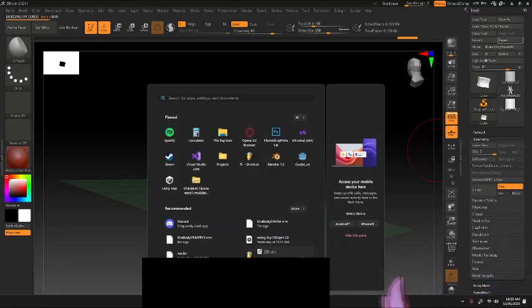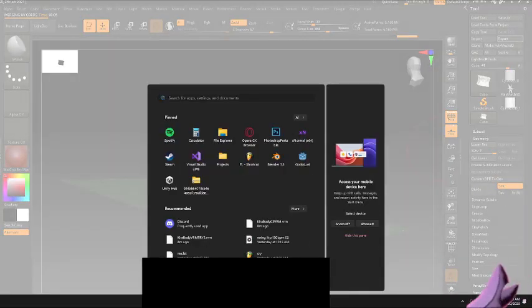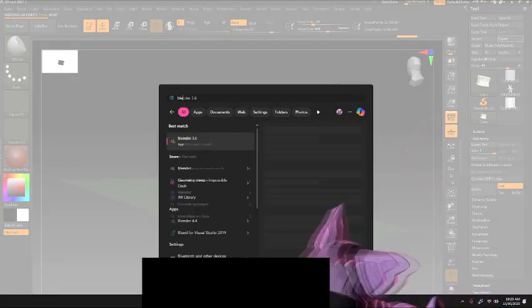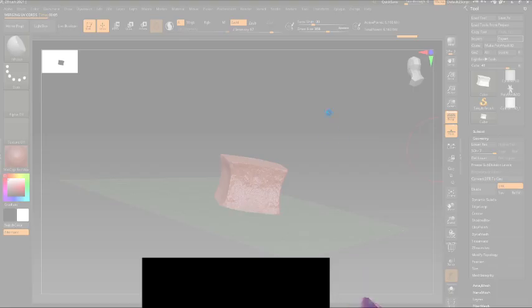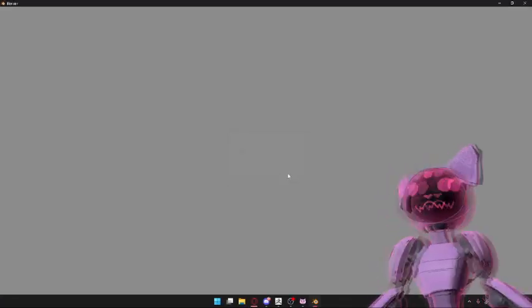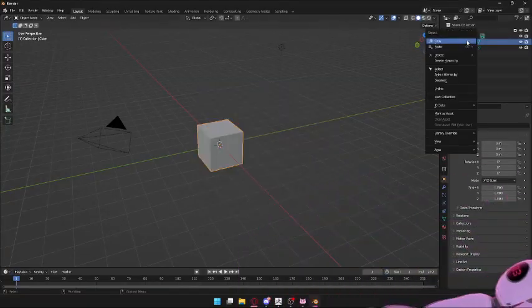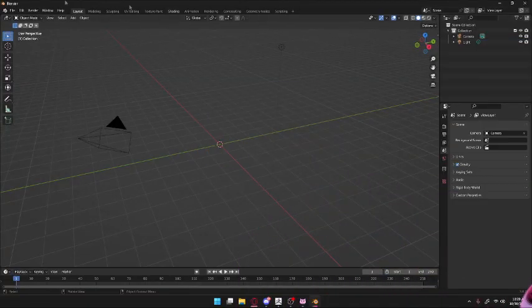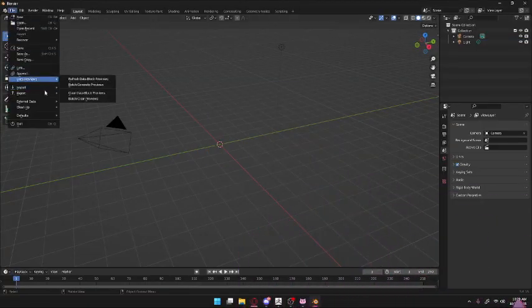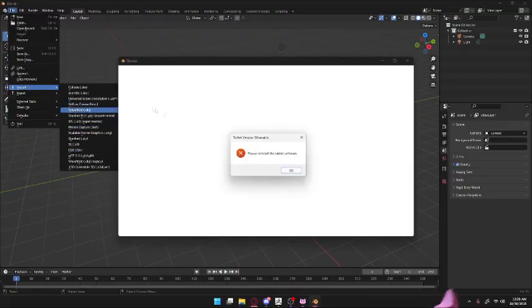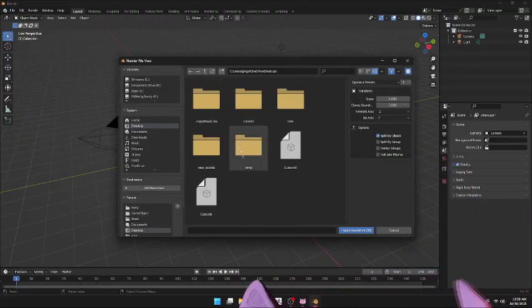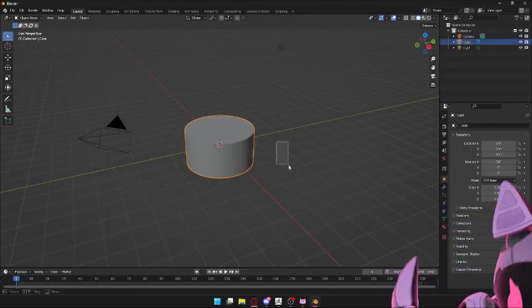Then you're gonna open. It's okay if ZBrush crashes. Now we're gonna open Blender. Now that you have Blender open, you're gonna delete the starting cube and you're gonna import object file. And then ignore that and then you import your cube.